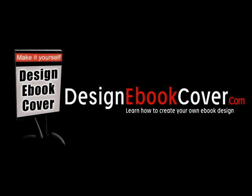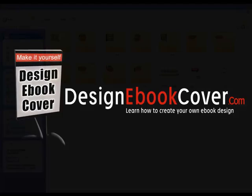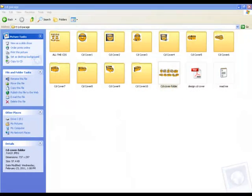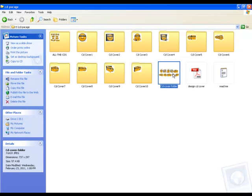Hey and welcome to designgibocover.com. I am going to teach you today one of the best ways to create CD Covers using Photoshop. You are going to get with this package 10 different CD layouts. To find the design that you want to use, open the file called CD Cover Folder.